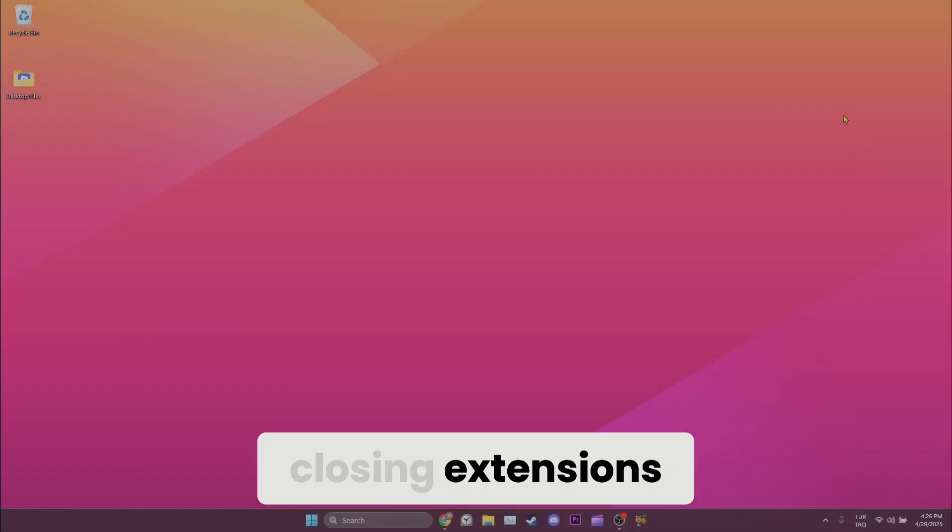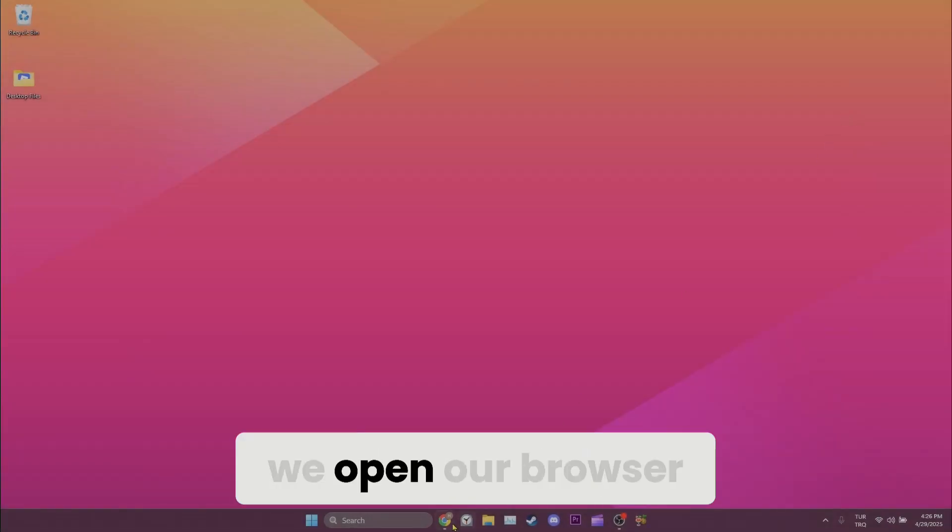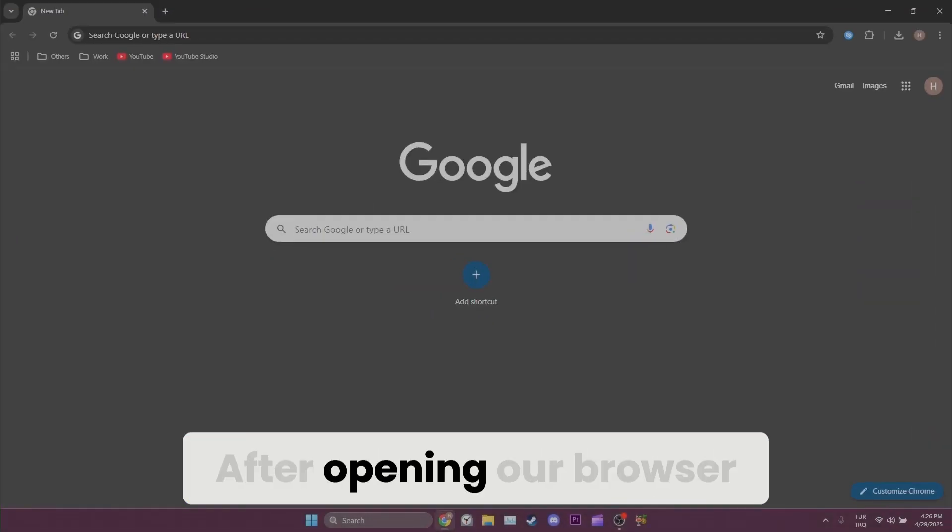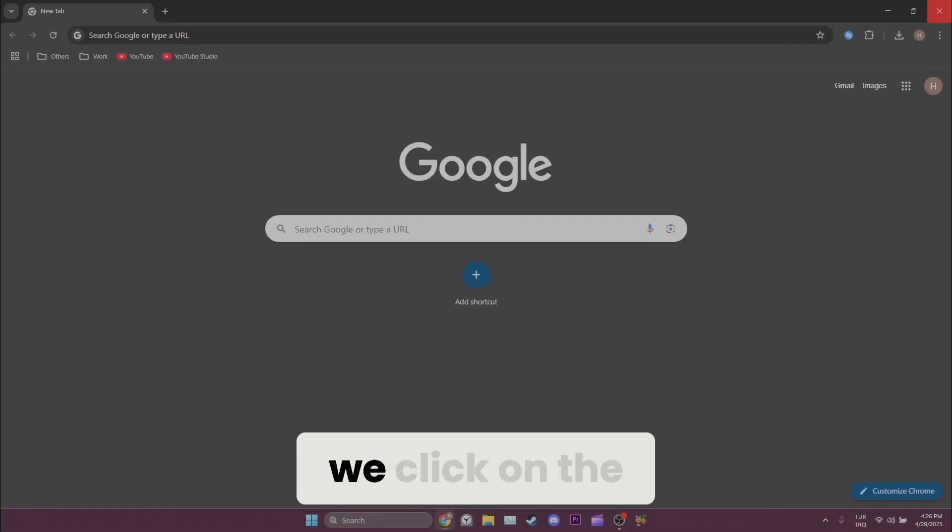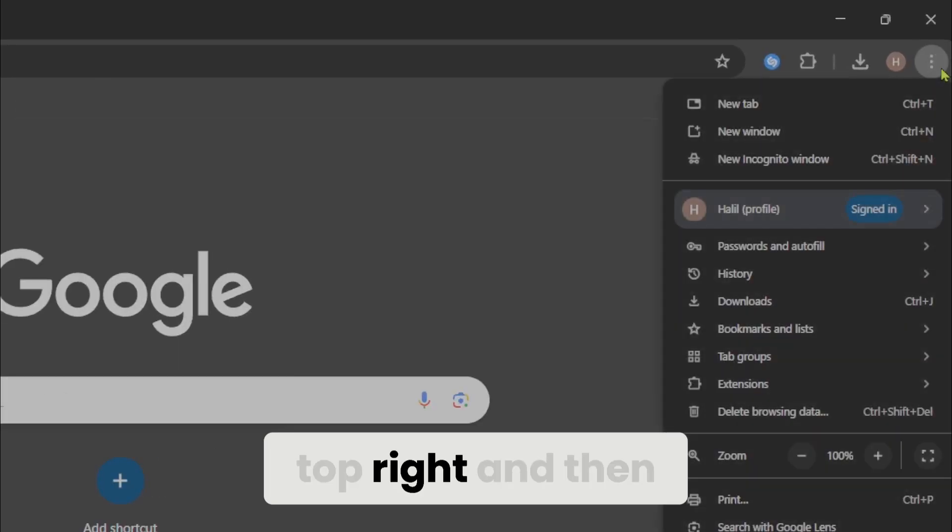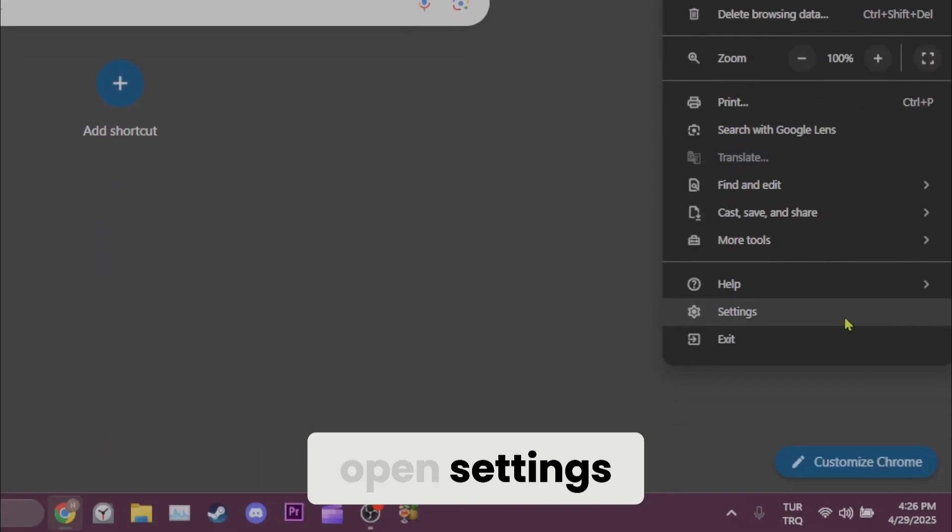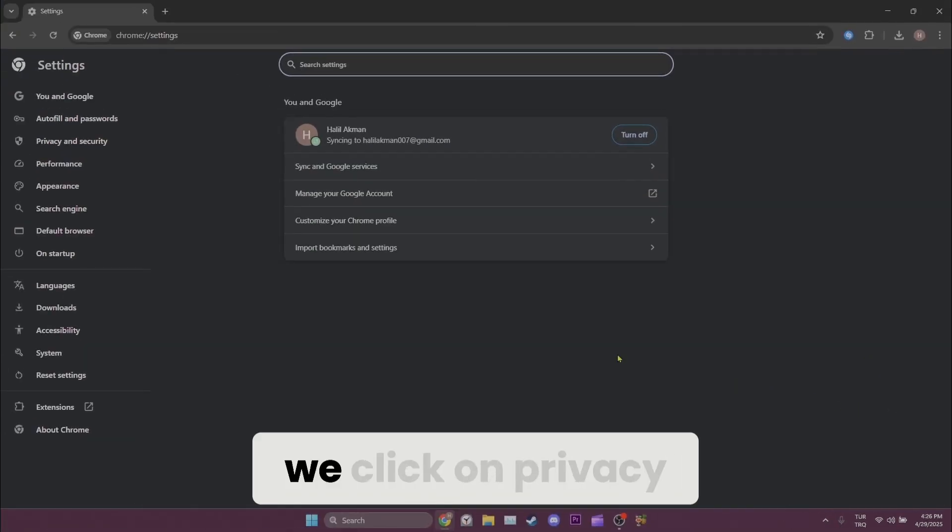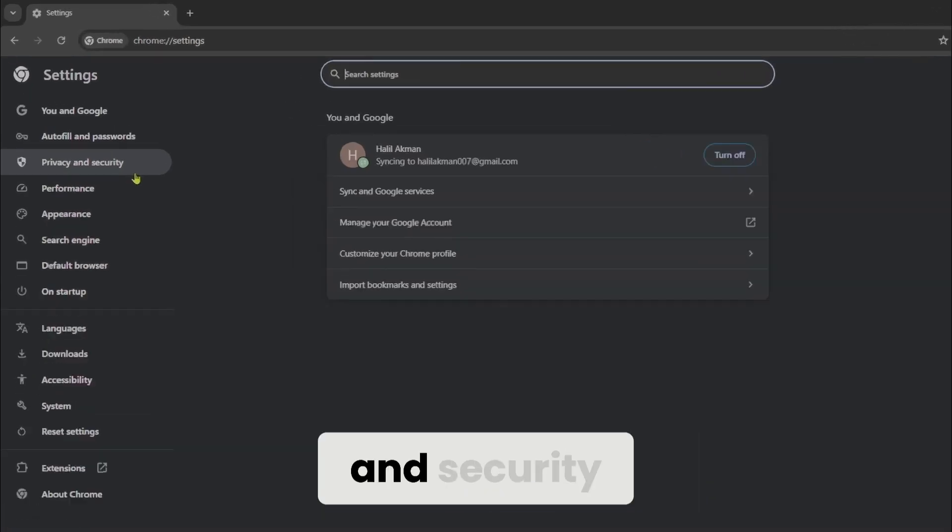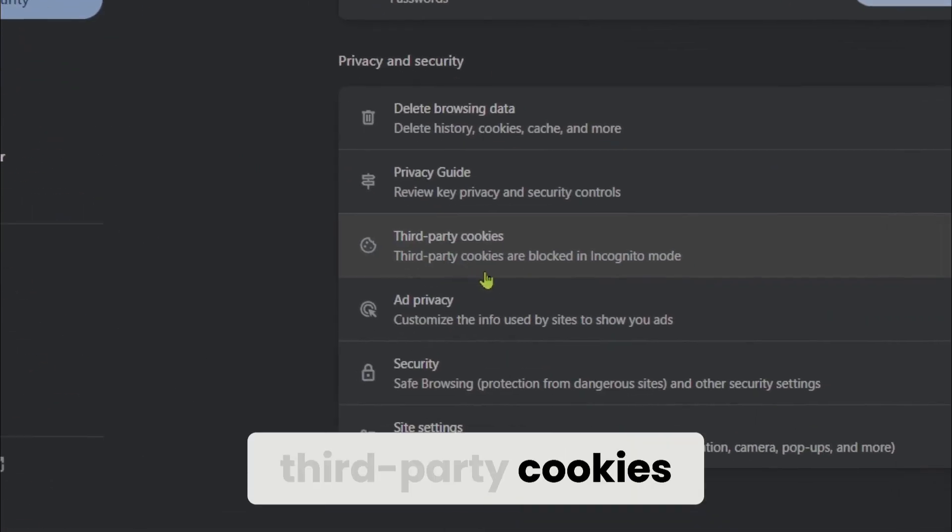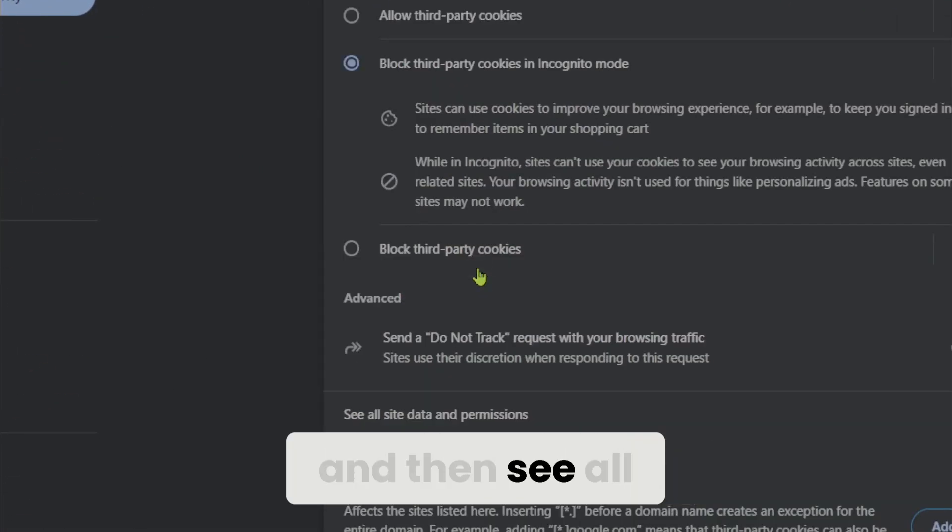To do this, we open our browser. After opening our browser, we click on the three dots at the top right and then open settings. Once we have opened settings, we click on privacy and security, third-party cookies, and then see all site data and permissions.